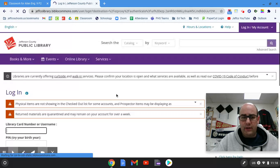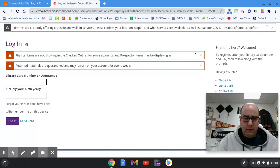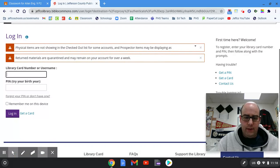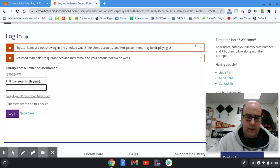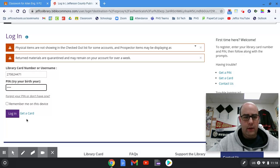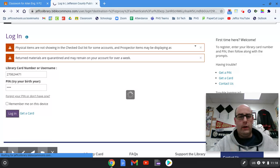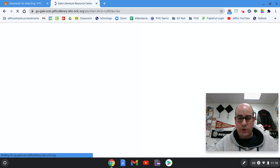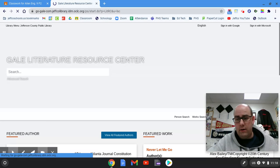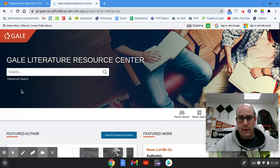It's gonna ask you to sign in because you have to have a library card to be able to do this. So I'm gonna go ahead and sign in, put in my PIN, and then log in. This then takes you to the Literature Resource Center, the Gale database.